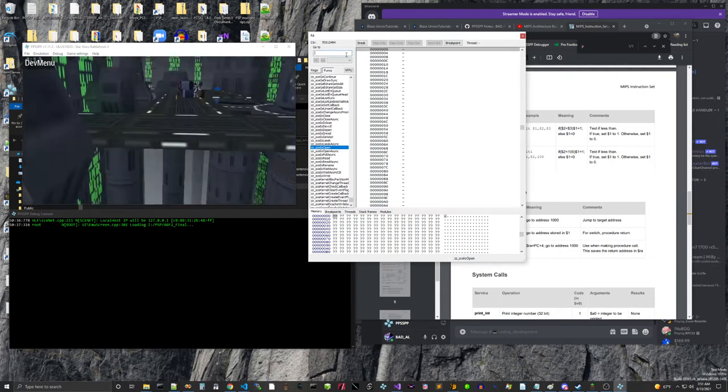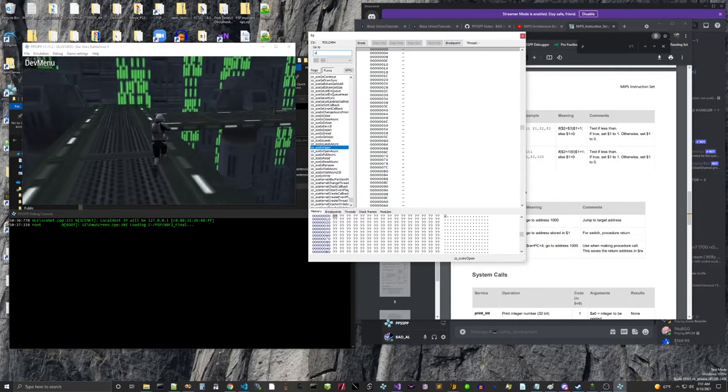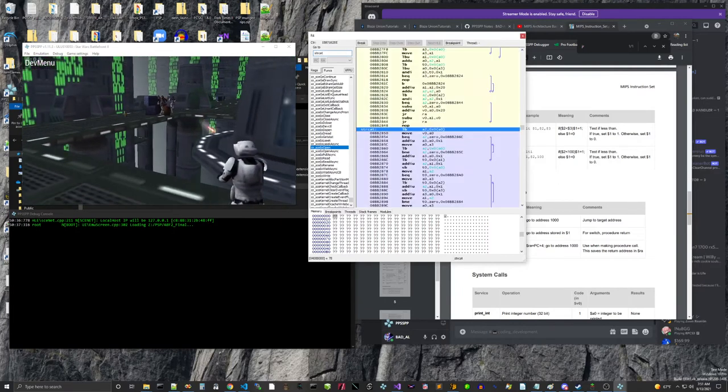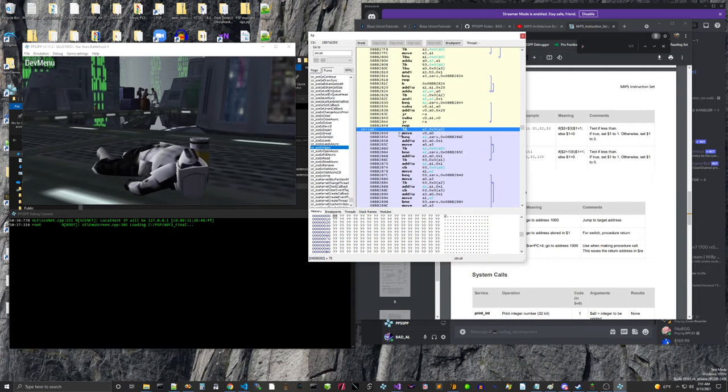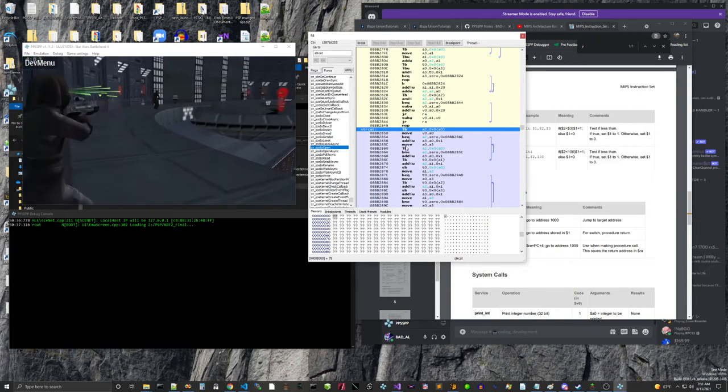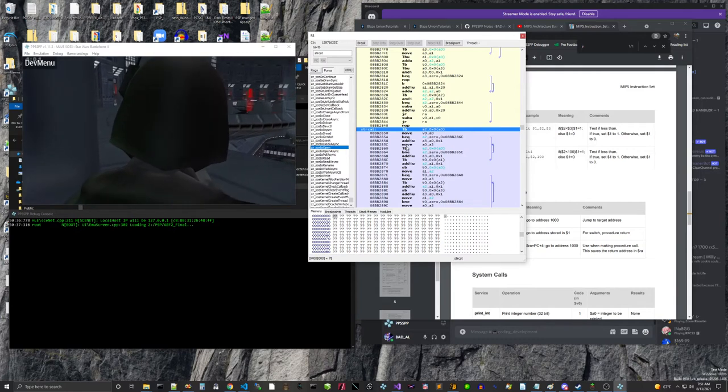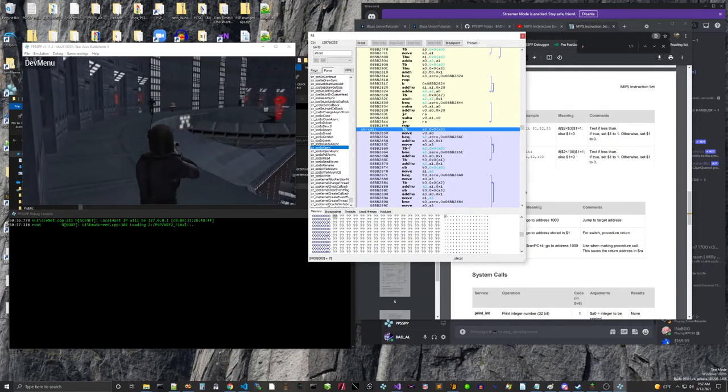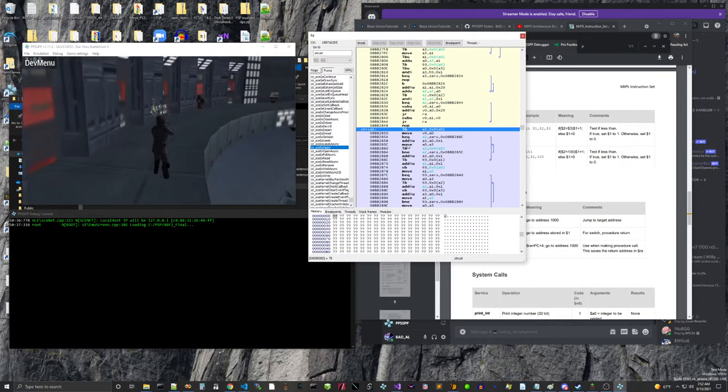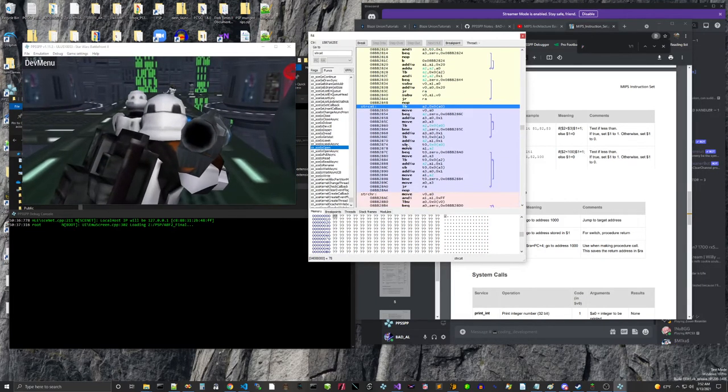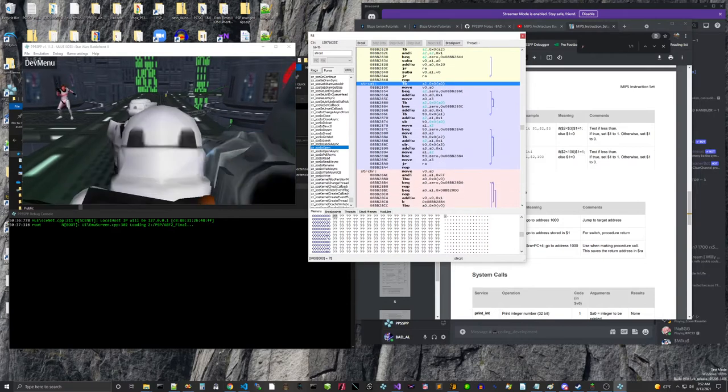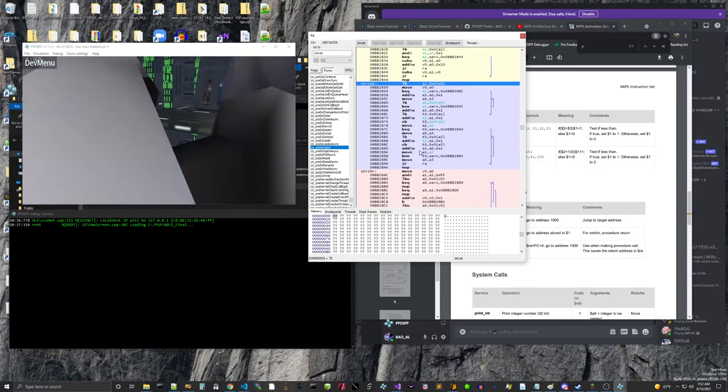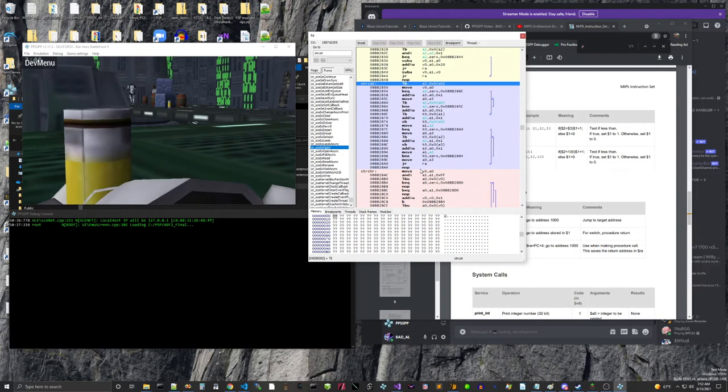But the thing that I'm going to look for is strcat. strcat is a C function that concatenates two strings. Now, it's not used by Lua to concatenate strings, but it is used, I believe, by isFileExist. So it's one way of basically logging messages on PSP.